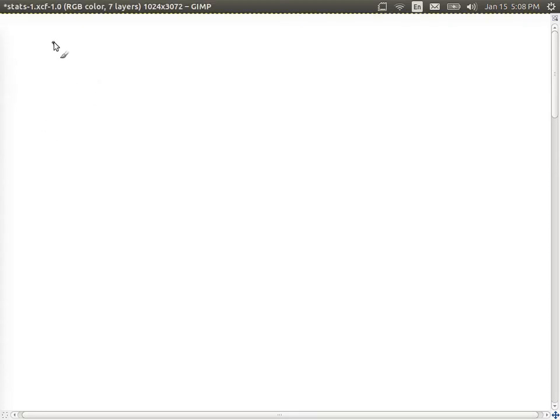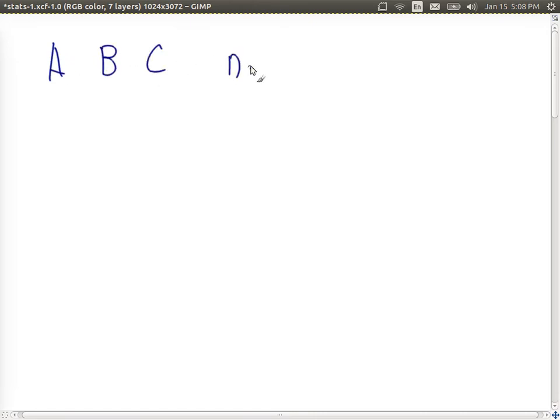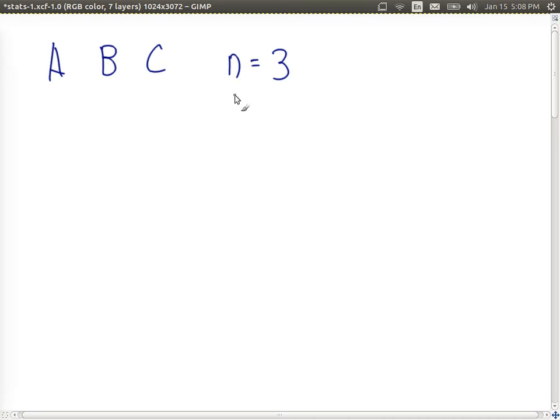Let's consider some examples. First, let's say we have our set of items being the letters A, B, and C. In this case, there are n equal to three items. We want to create sequences out of these three items of length two, so k is equal to two.